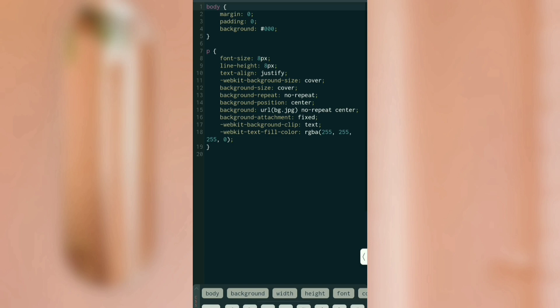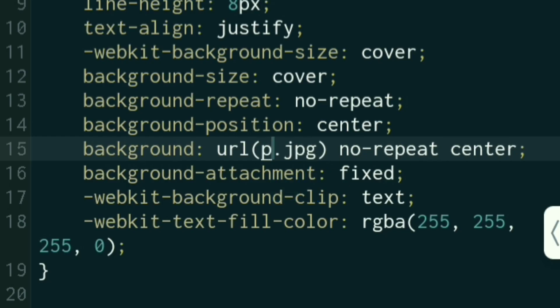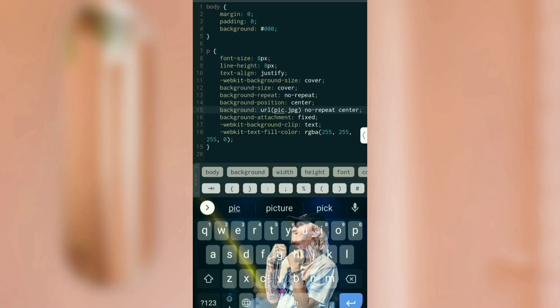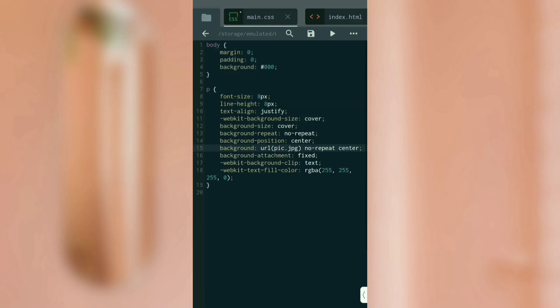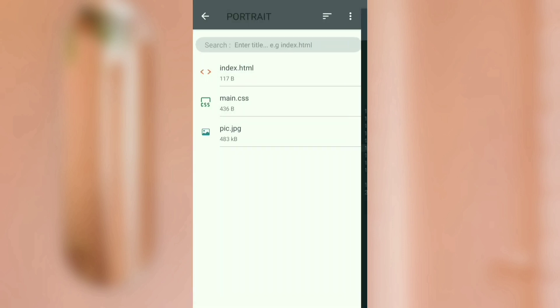Now go to main.css and change the background value to 'pic' or 'pic.jpg'. Then save it by clicking the save button.